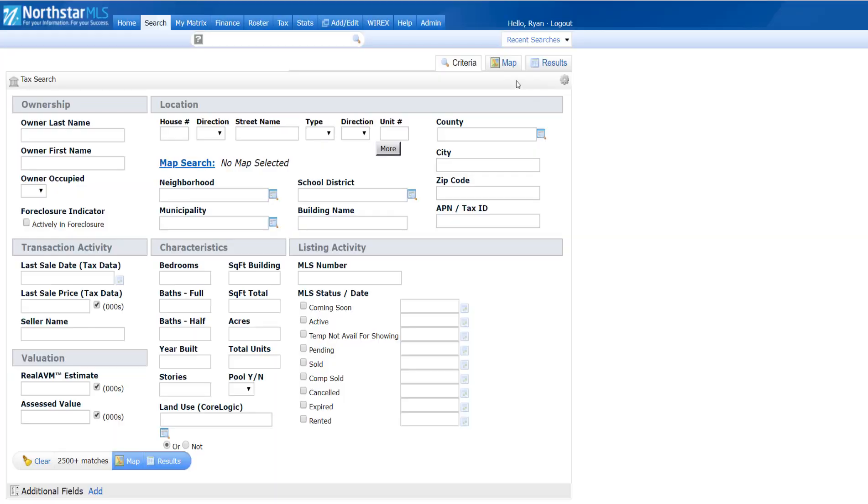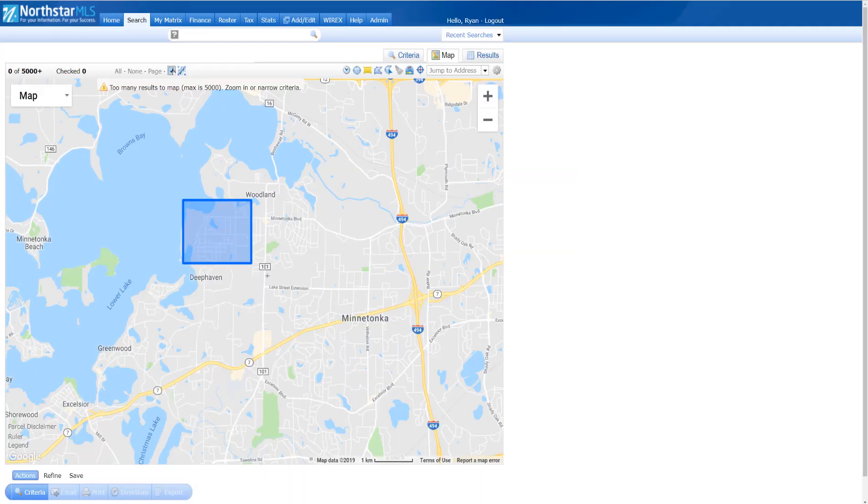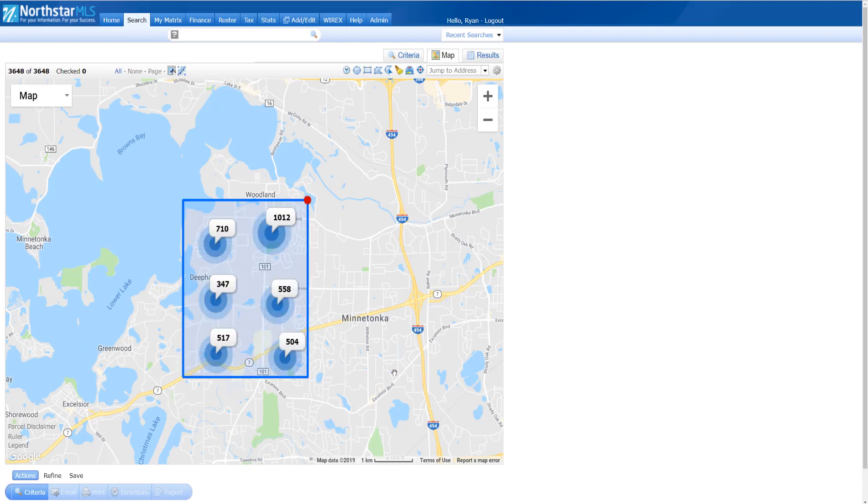From the Tax Search page, I'll click the Map tab in the top right and draw a shape around the neighborhood. To more effectively target my mailing, I only want to target prospects who have owned their property for at least five years.